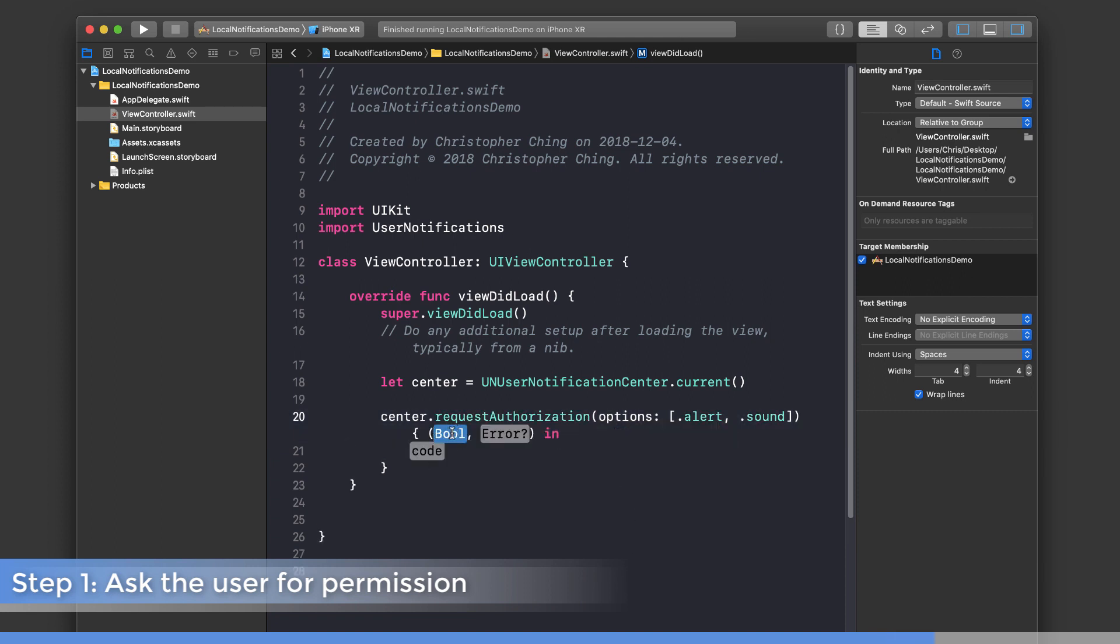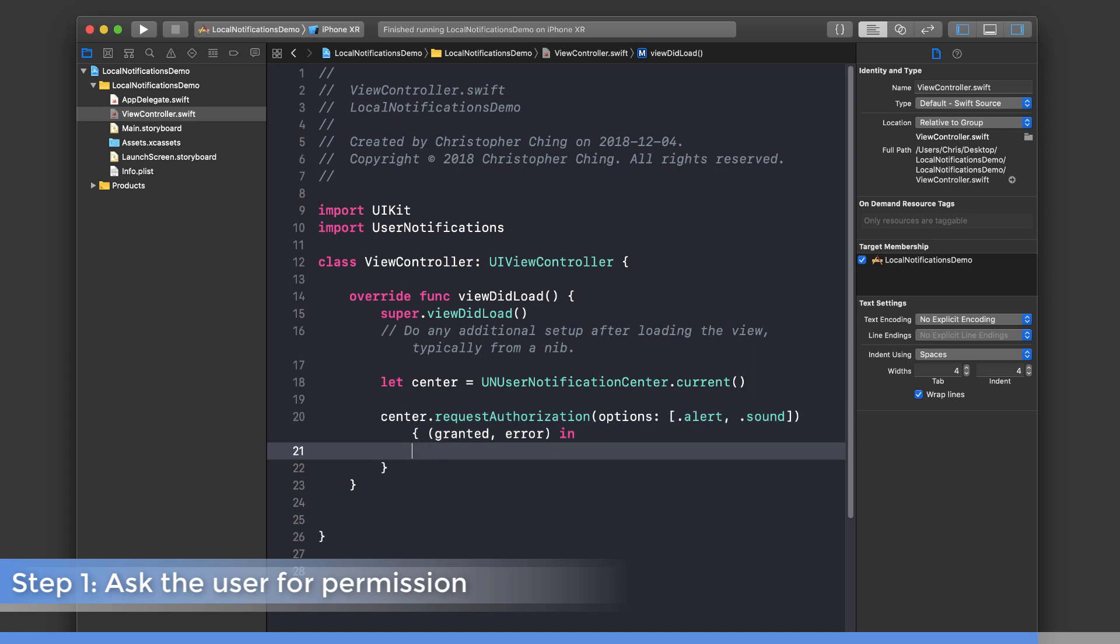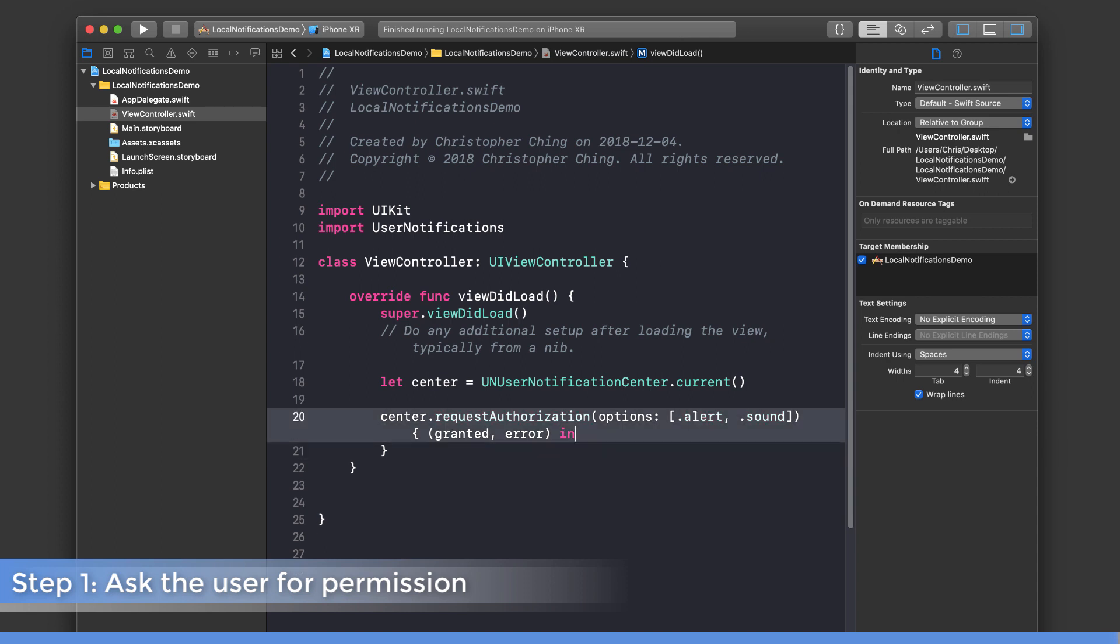This first parameter lets you know whether they granted access or not, so let's call this granted. This second parameter is for any errors that might have occurred. In here, you might want to write some code where if they granted permission you might not do anything, but if they denied permission, you might tell them that if they want to enable it in the future they can go into the settings screen and enable it from there. But for this demo, I'm going to assume that the user has allowed permission.